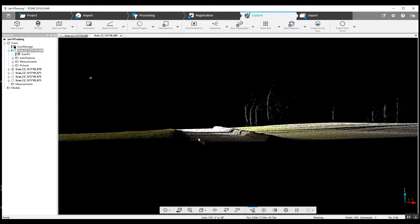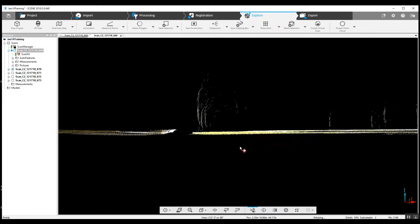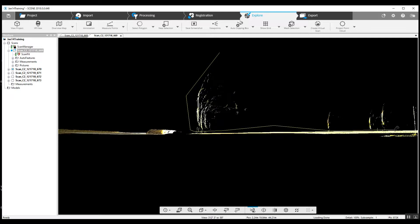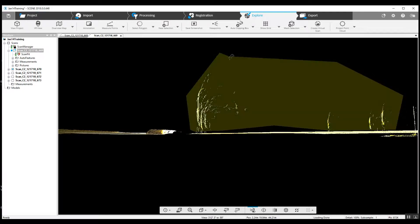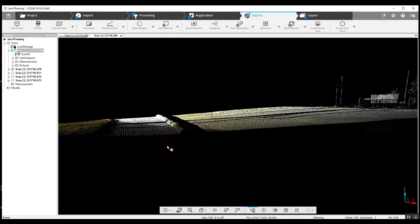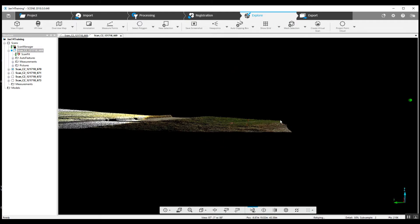If we wanted to, we could come over here to this road and do the same thing to the traffic — just quickly grab it, right click, and delete inside of the selection. Very, very nice looking data at this point.